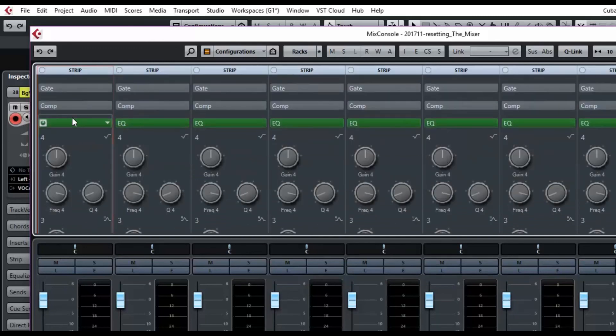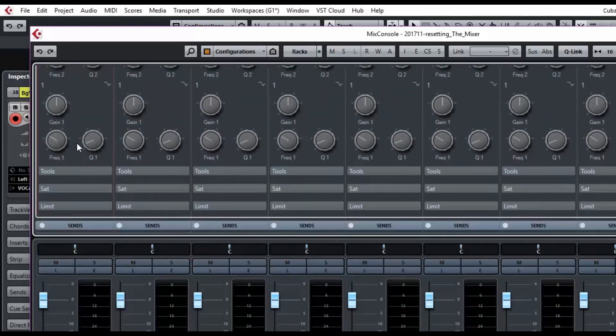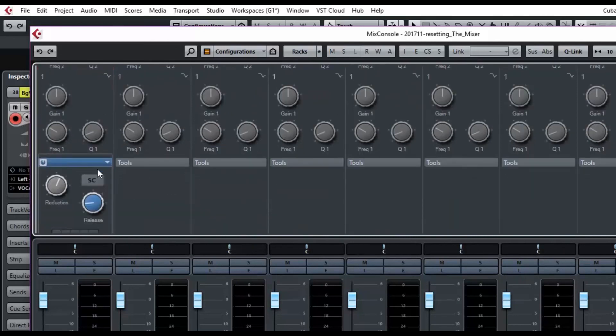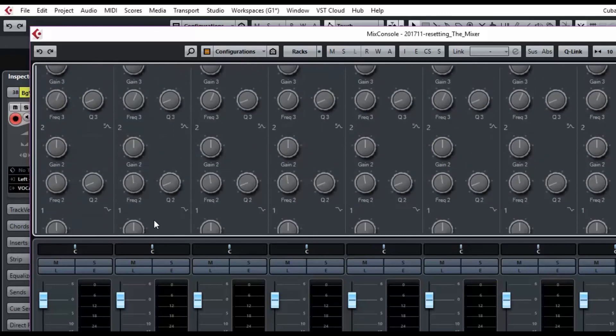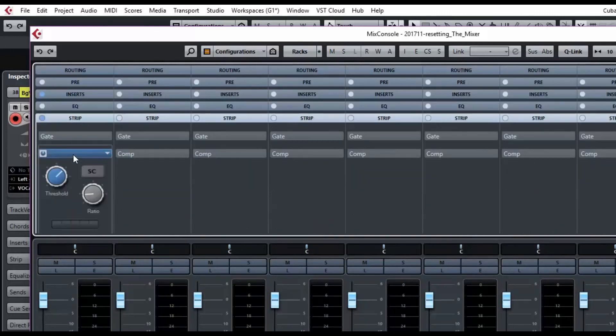If I wanted to turn on something in my channel strip for drums, if I wanted to use a little compression or saturation, I can do that here. Here, I'll turn on the compressor so we have something to look at.